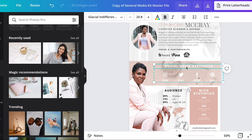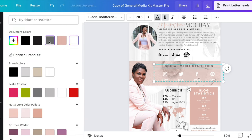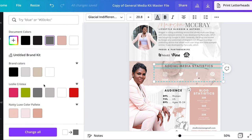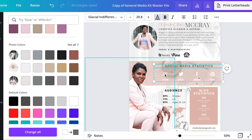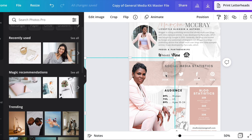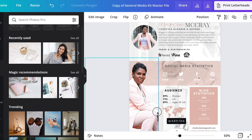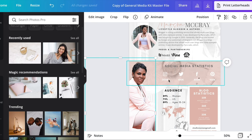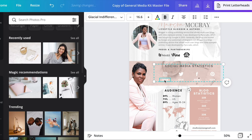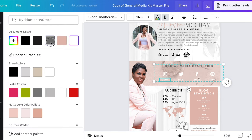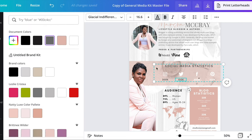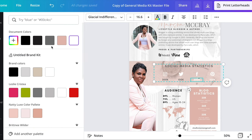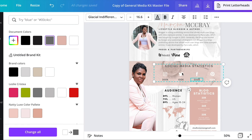Now I'm going to play around with changing the color of this text to get it where I want it to be, now that I've changed that background. I'm going through and changing the coloring on the different text elements here.